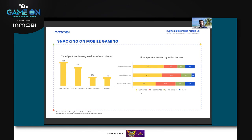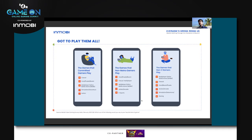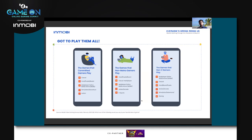People are also snacking on mobile gaming. A whopping 70 percent are playing for 10 to 30 minutes per session. This snacking behavior is true not just for overall gamers but also for committed, regular, and occasional gamers alike. And because people want entertainment and snacking, they go play everything — from casual, card, multiplayer online battle arena, and action, to esports — trying any and every game to entertain or relax themselves.